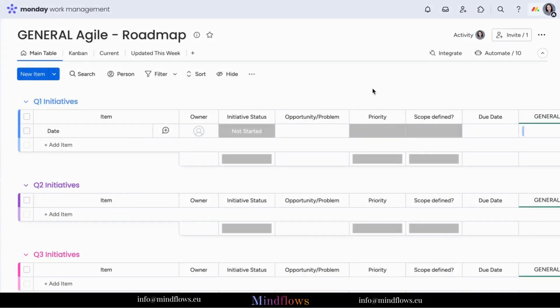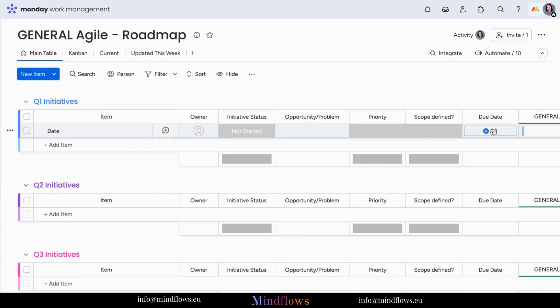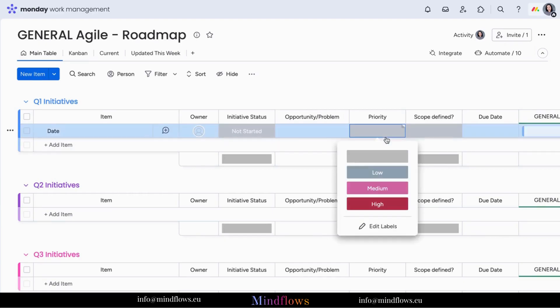On our board, we will use the priority column to set due dates according to the task's priority level. When any of these levels will be marked, our due date will then be automatically set.